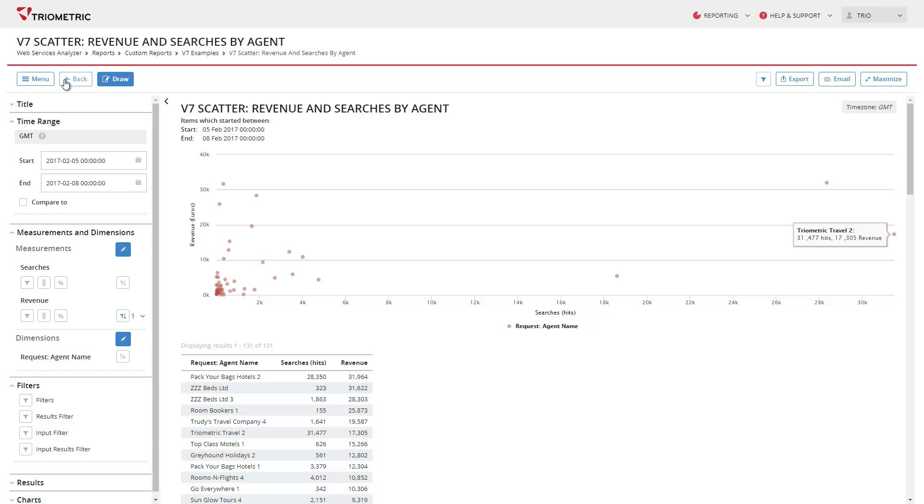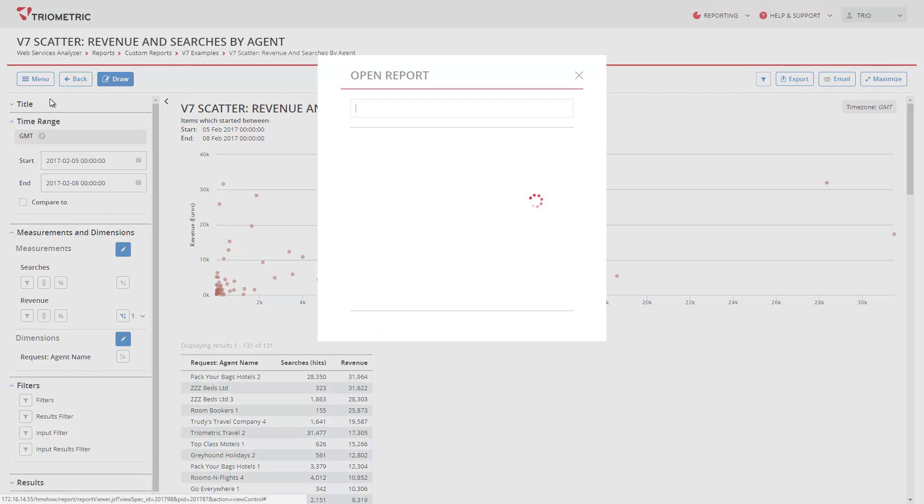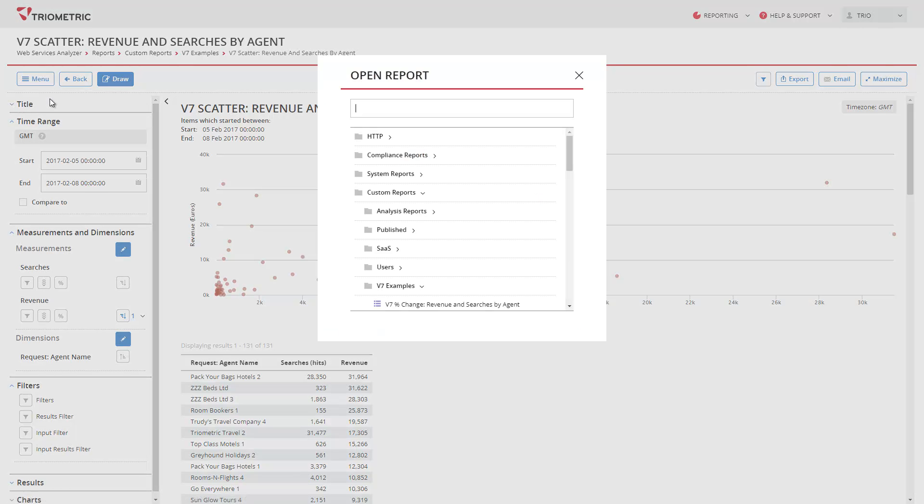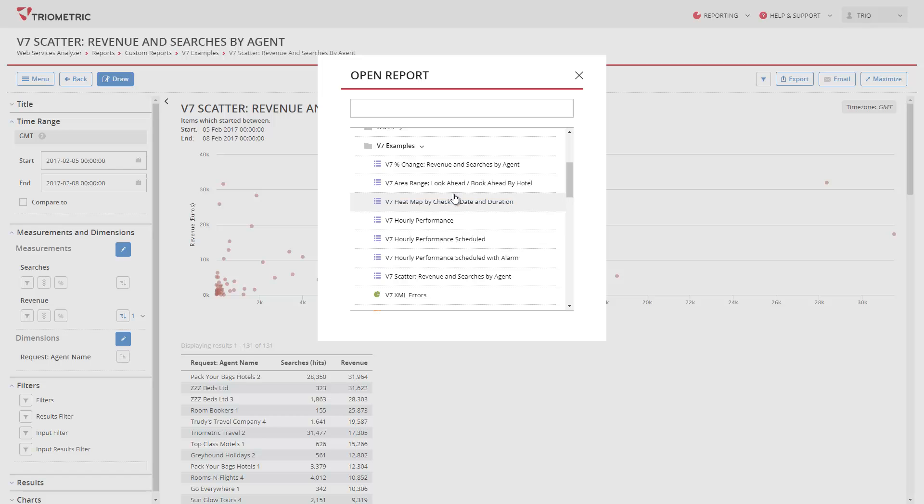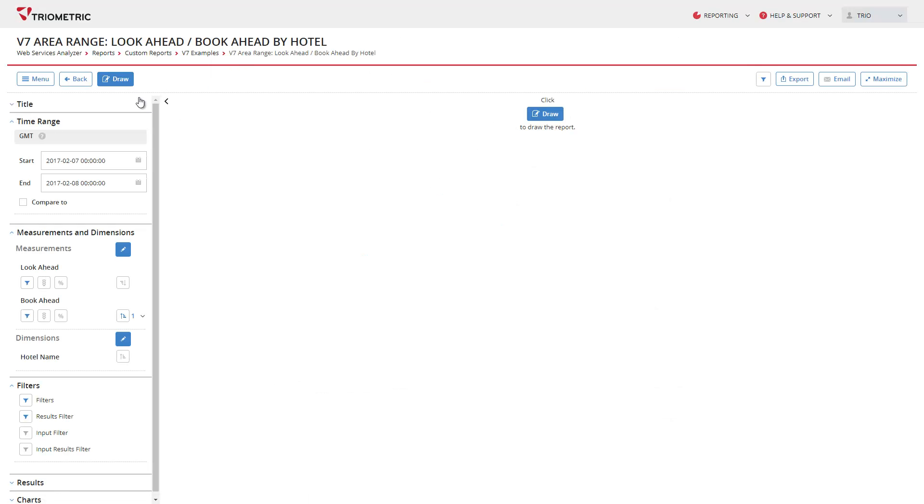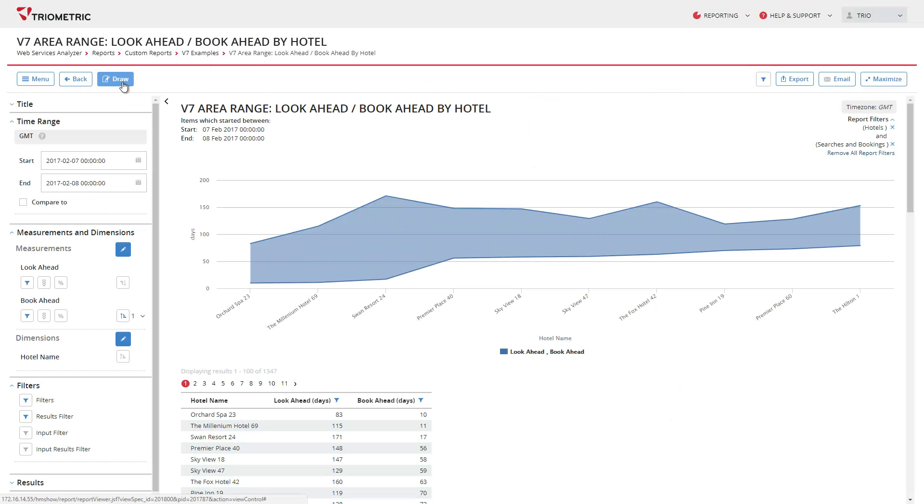Another new chart is area range. This displays the difference between two values.